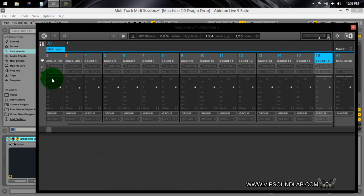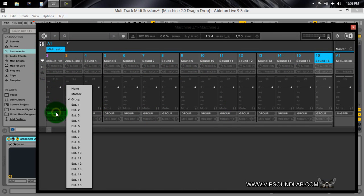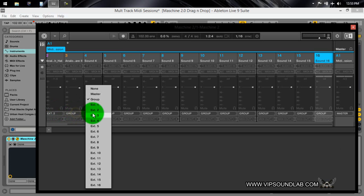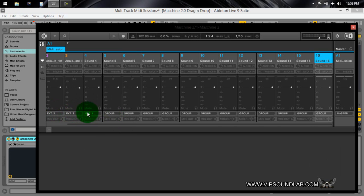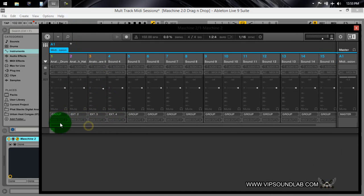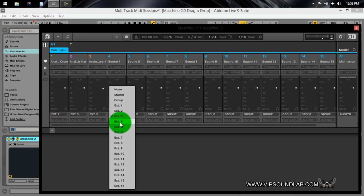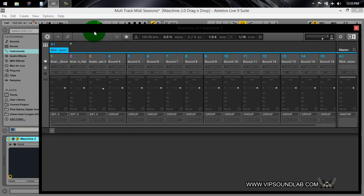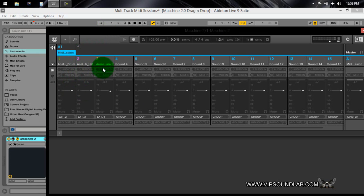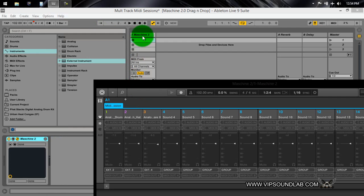Let's set the first sound to external two, the second to external three, and the third to external four. This one goes back to group because we're only using three sounds in the session. It starts on external two, three, and four — why? Because EXT1 is currently in use by Maschine. Since Maschine is a VST inside your DAW, it defaults to EXT1. So you cannot use EXT1 when you're routing; Maschine defaults to that.